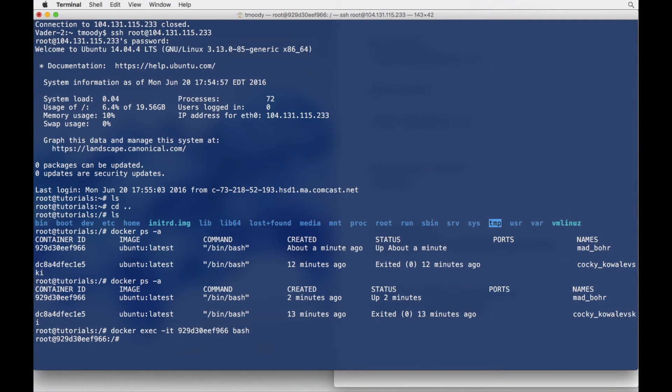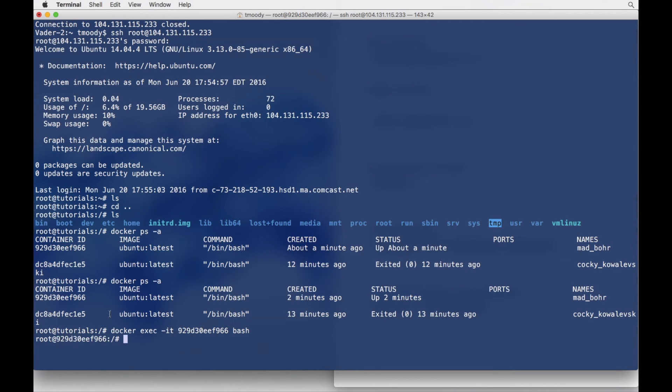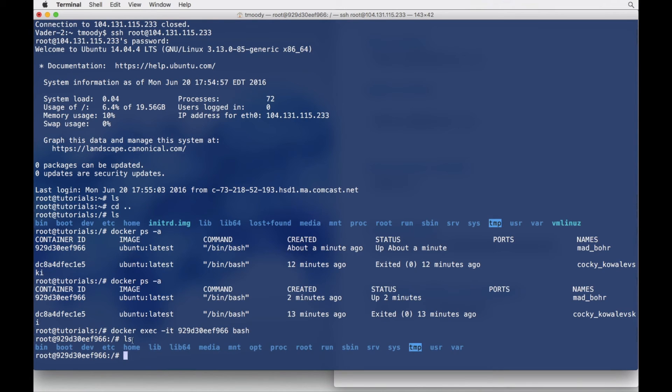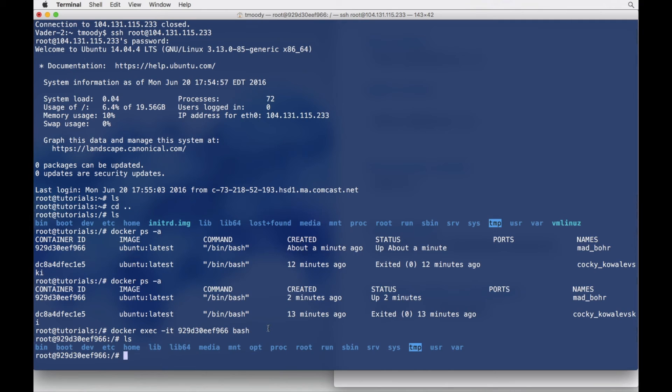Looks like nothing happened. But notice, root at container. And I'm going to list and boom, that's our Ubuntu server from Docker Hub because this container is running the Ubuntu image that we pulled from Docker Hub.